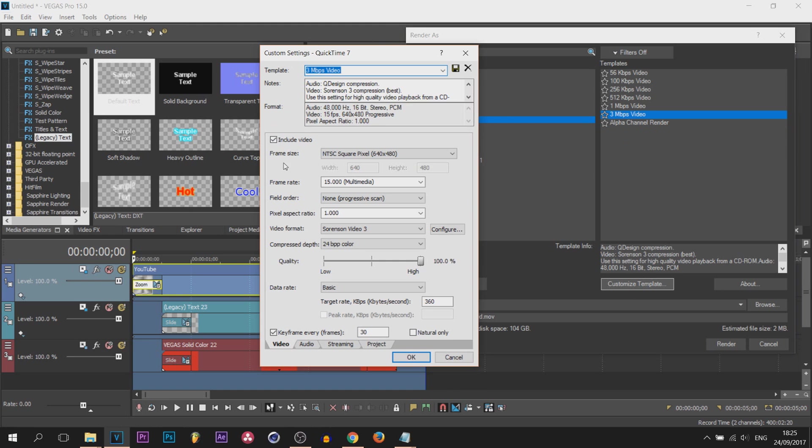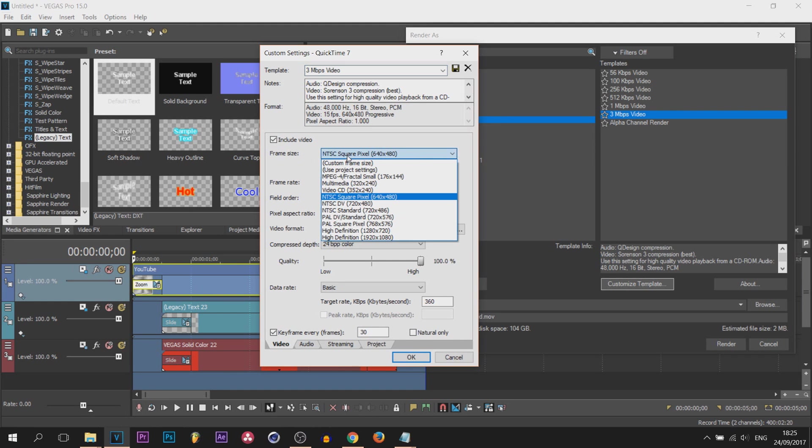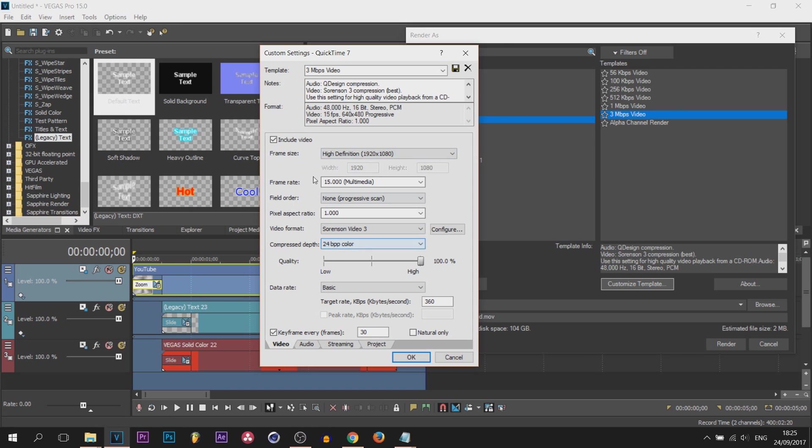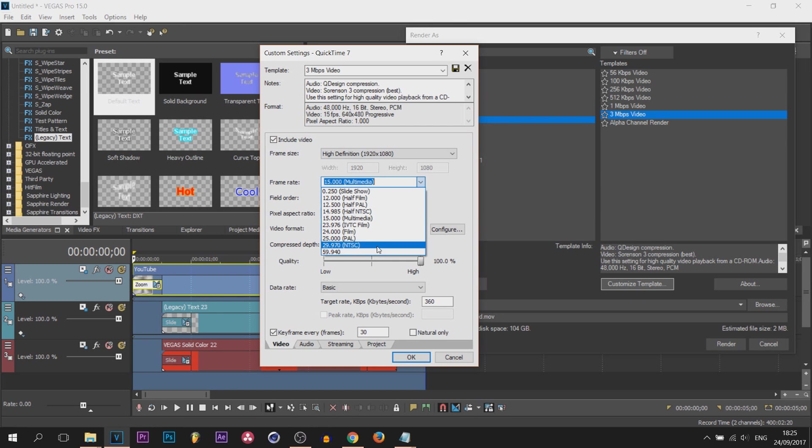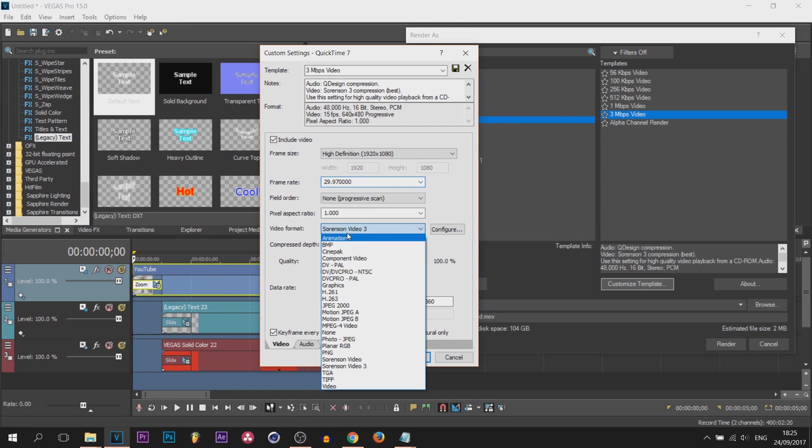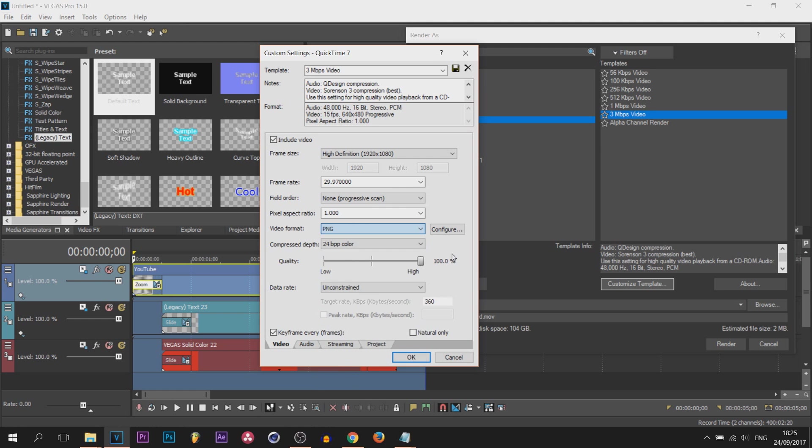Frame size is completely terrible, so all we're going to do is simply change that to high definition. Frame rate terrible yet again, we're going to change that to 30 fps, you can choose 60 if you want to. We're then going to change the video format to PNG. The compressed depth is going to be changed to 32.